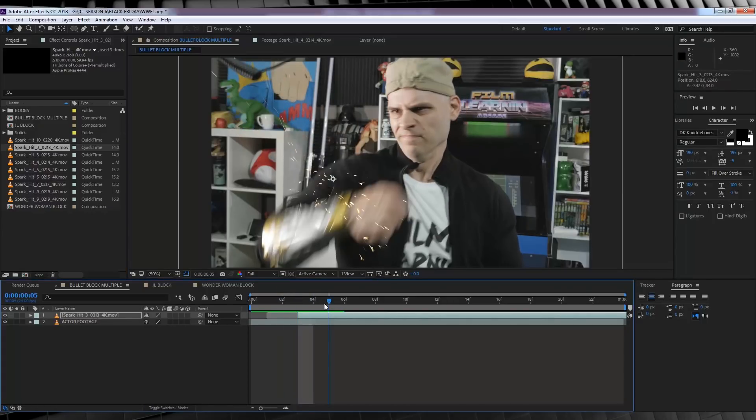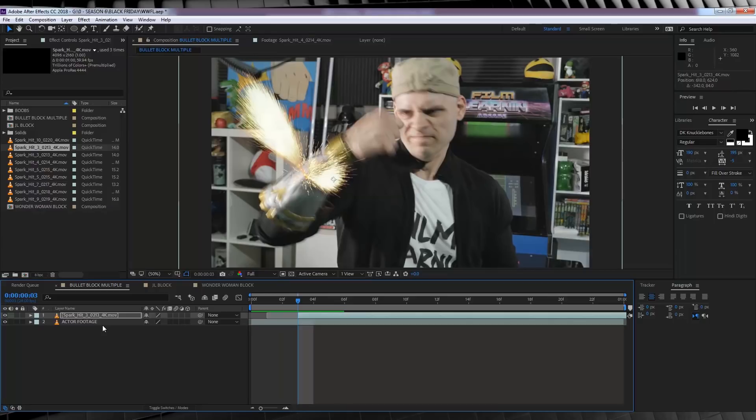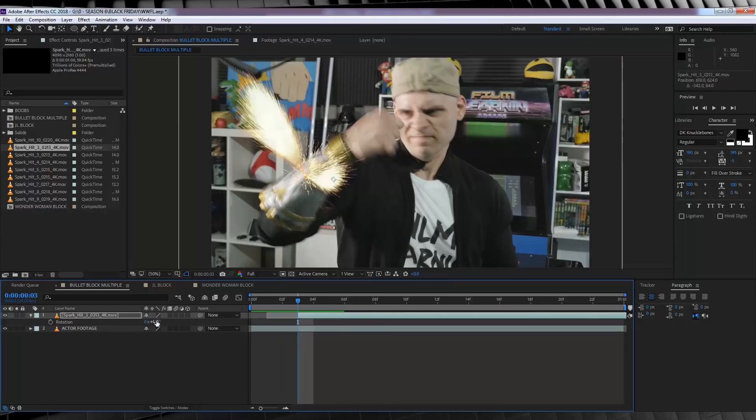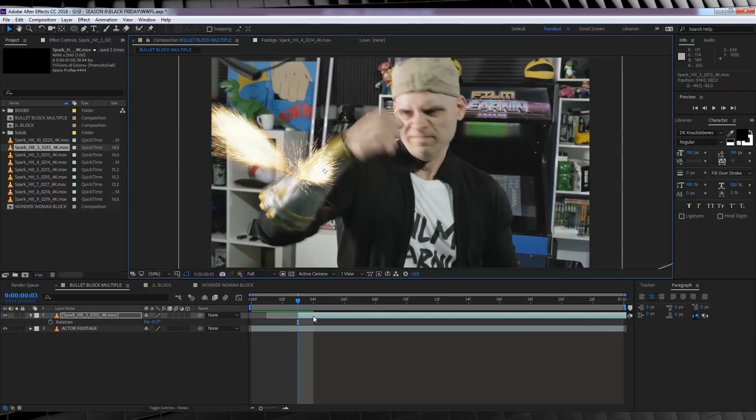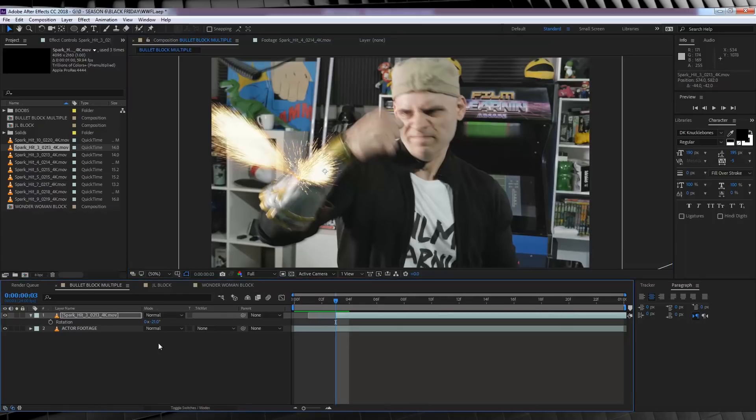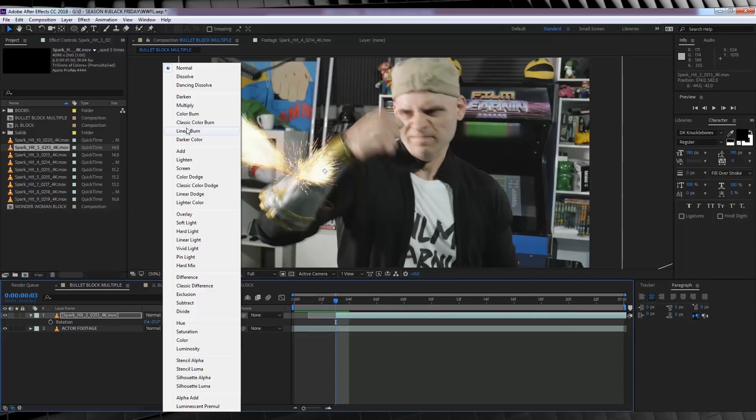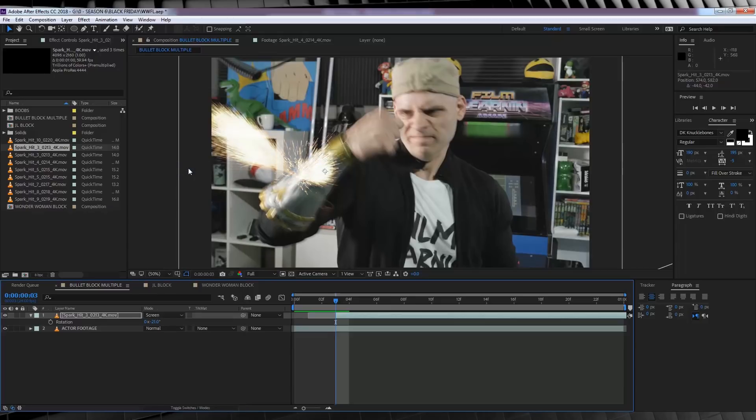We'll then do a quick scrub back and forth to see how it looks. I might just rotate this one by hitting R and shifting it so the sparks spark out that way. Nice.